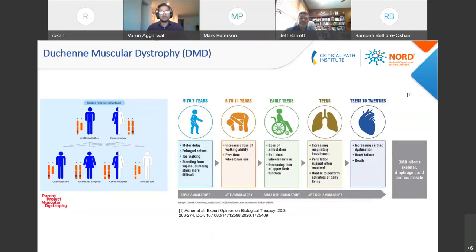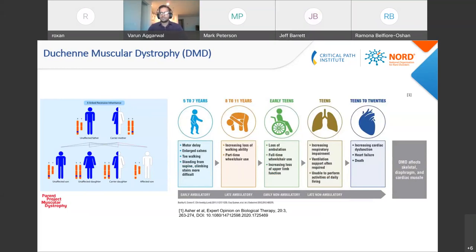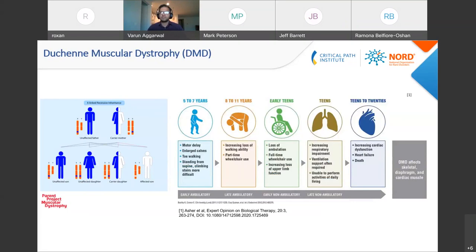Thanks for the introduction and the opportunity to present the work that I've been doing for the past year or so. Today I'm going to talk about how we can build disease progression models in rare disease and take Duchenne muscular disease as an example.